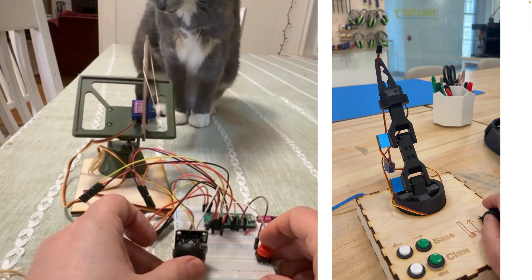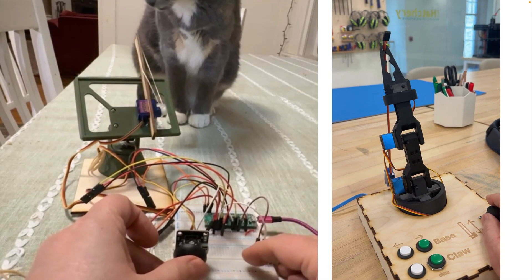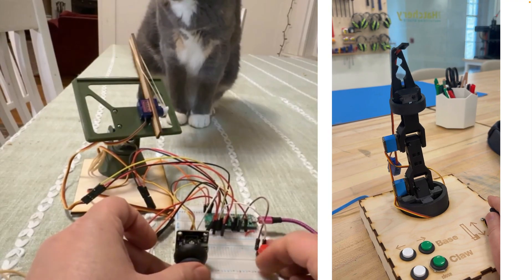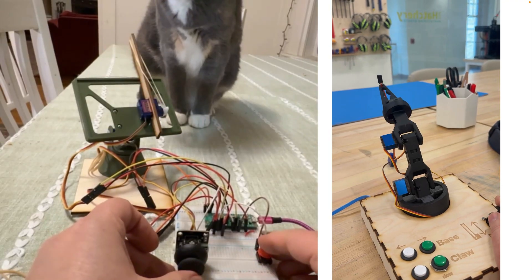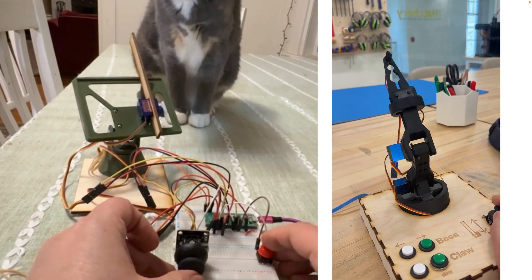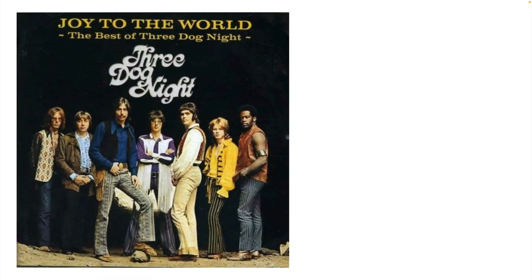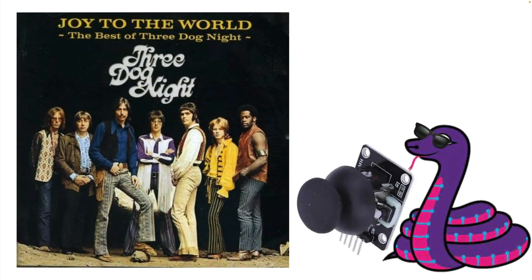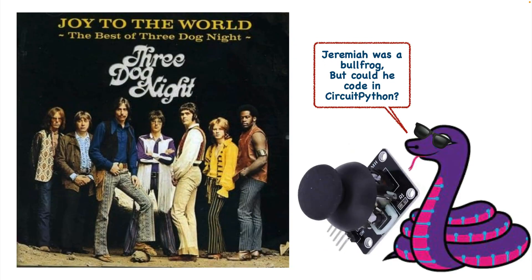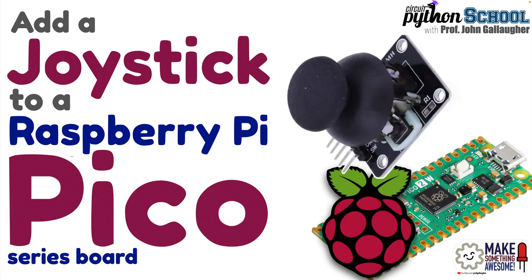This skill is gonna set us up for future lessons including rubber band launcher and robot arm. Three Dog Night sung joy to the world but one purple snake will bring some joystick to the world CircuitPython style. Let's learn big.